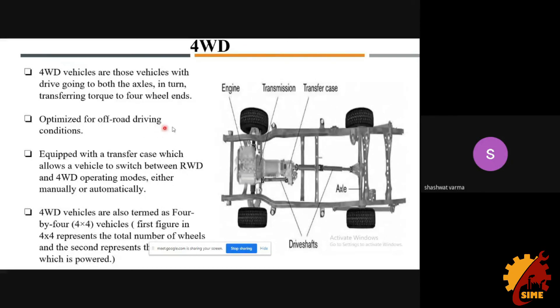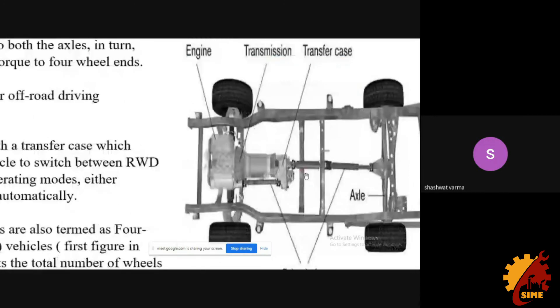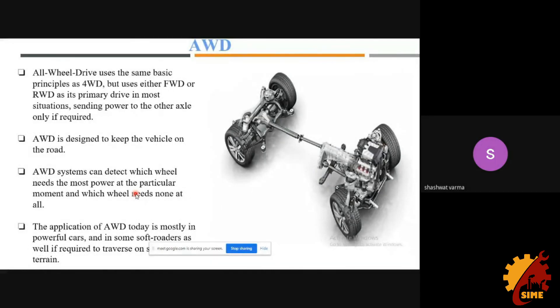Four-wheel drive is ideal for off-roading — it uses a transfer case to send power to all four wheels. Finally, all-wheel drive: four-wheel drive and all-wheel drive are similar, but instead of a transfer case, AWD uses a center differential. AWD is ideal for on-road driving but not great for off-roading. All-wheel drive uses the basic principle of four-wheel drive but defaults to either front or rear drive in most situations. AWD systems can detect which wheel needs more power at any given moment and distribute accordingly.